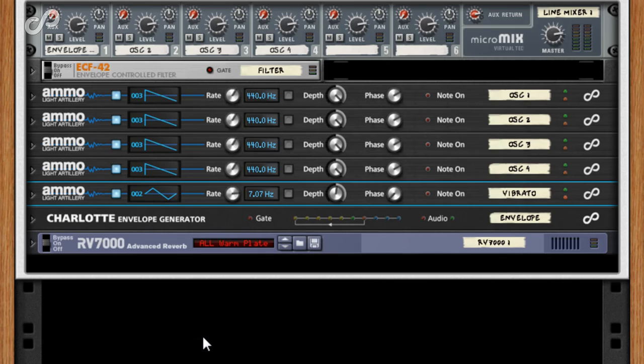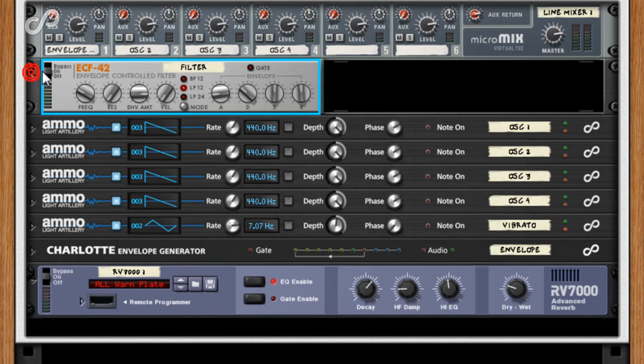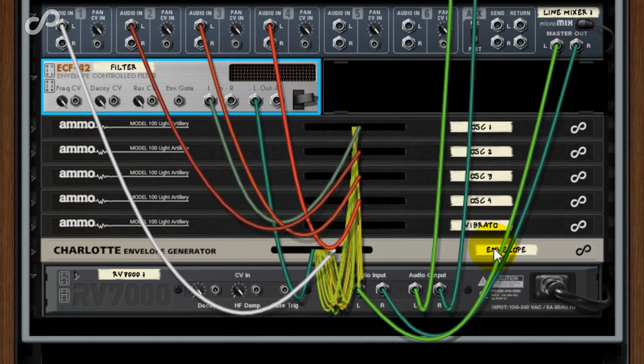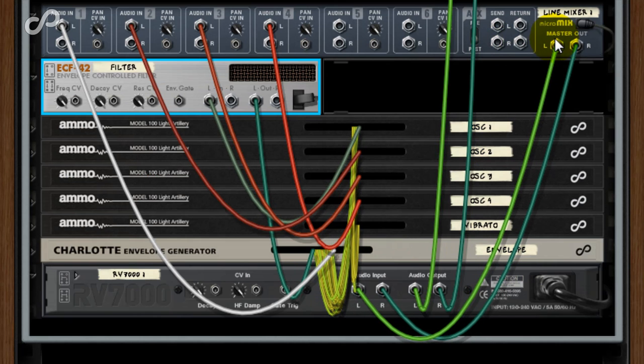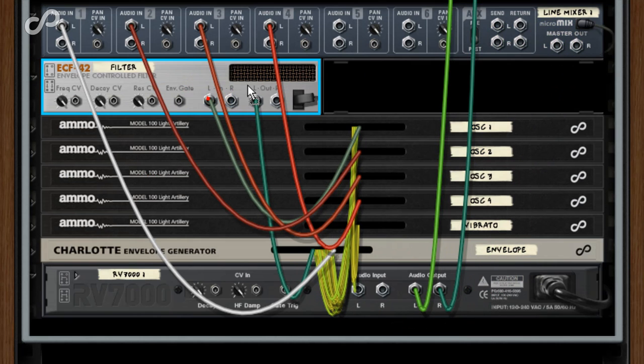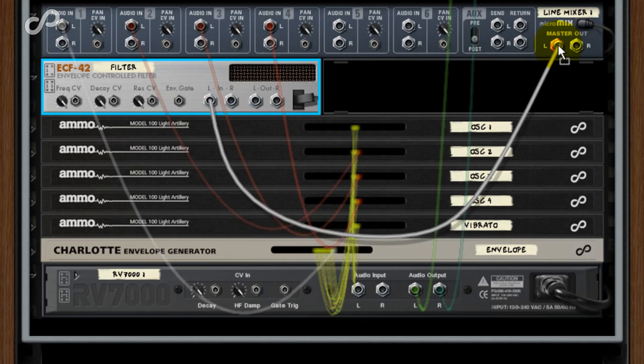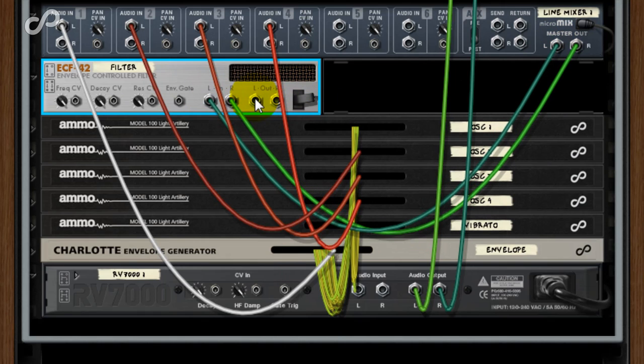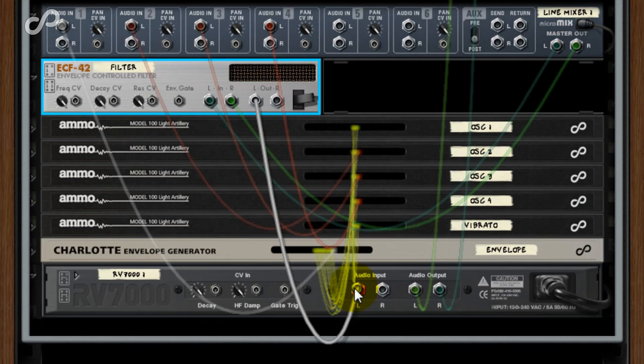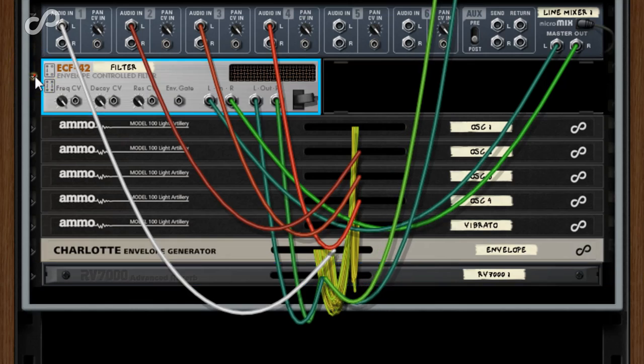While you can add a separate ECF for each oscillator, for simplicity, I'll just move this one between the line mixer and the reverb. If I play the keyboard now, we trigger four voices monophonically.